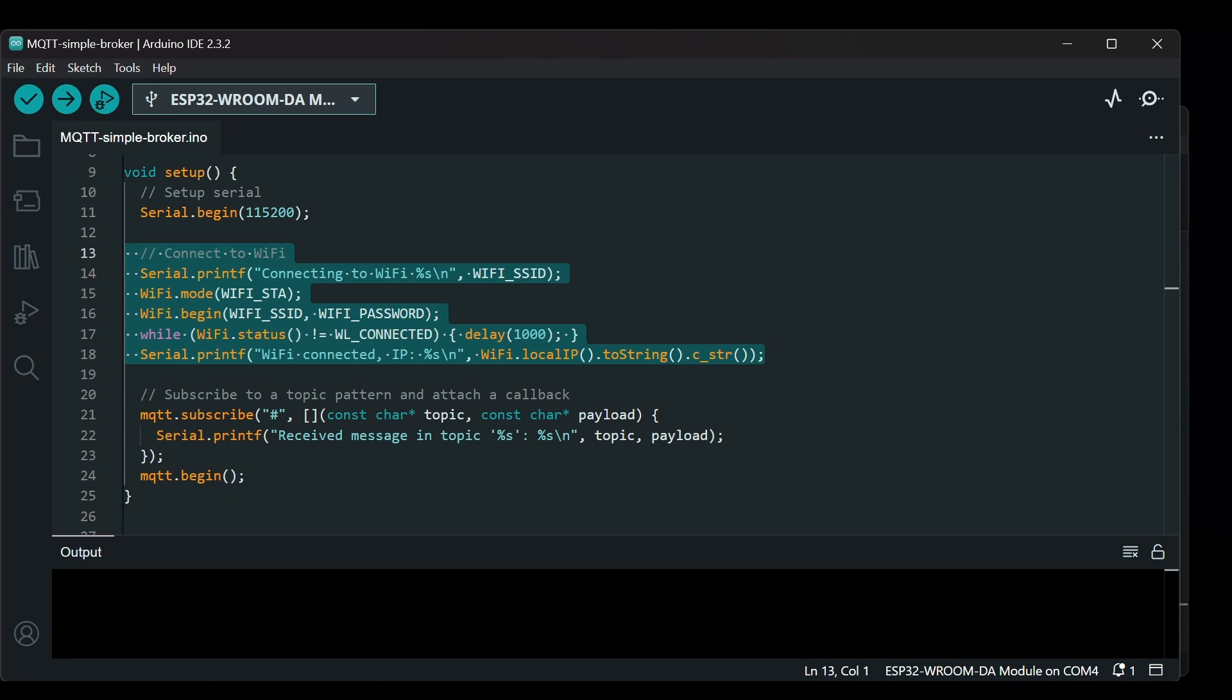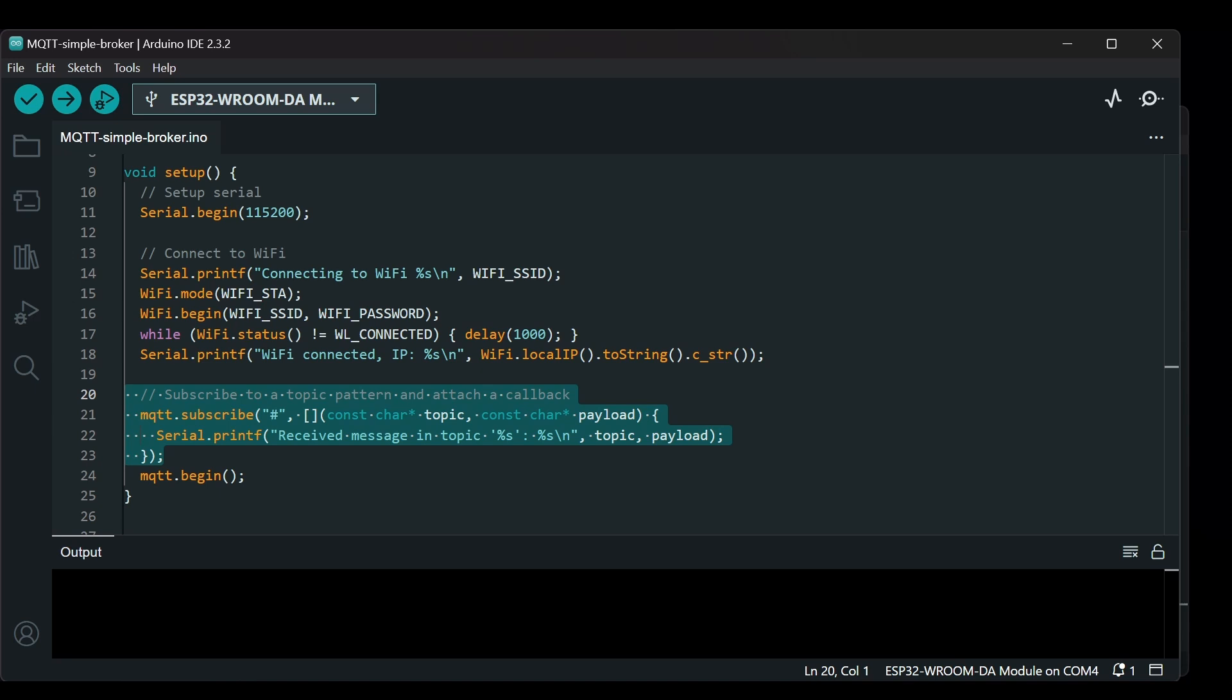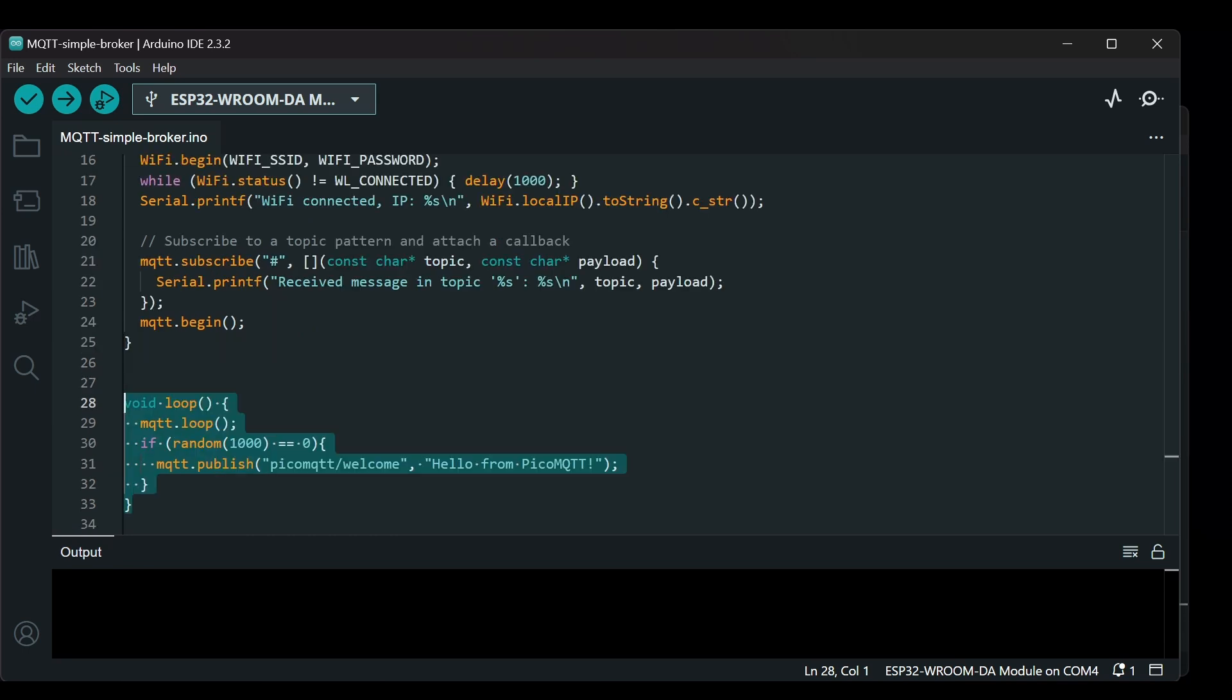Once connected, the device IP address is printed to the serial monitor, which can be helpful for connecting to the MQTT broker. Next, the code subscribes to all MQTT topics using the wildcard hash. It also sets up a callback function that will trigger whenever a message is received on any topic. Here the callback function prints out the topic and the message payload so you can see exactly what's being received in real time. Finally, the MQTT.begin function starts the MQTT server, preparing it to handle communication.